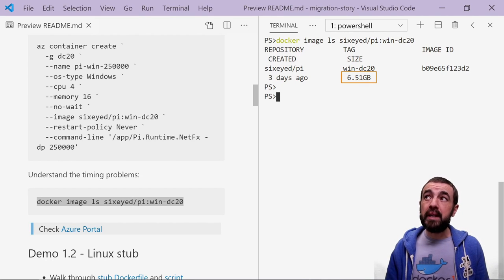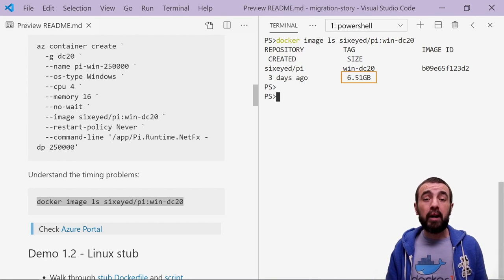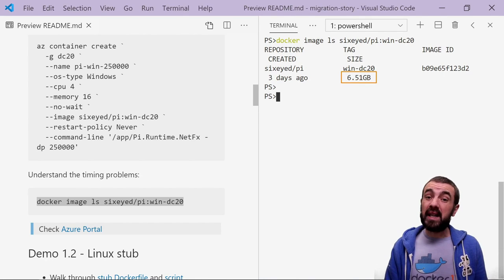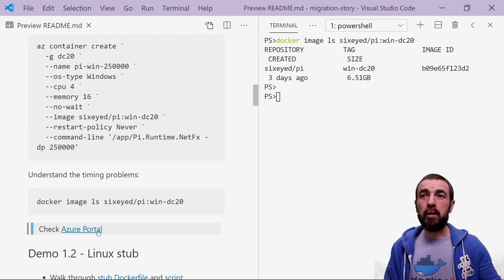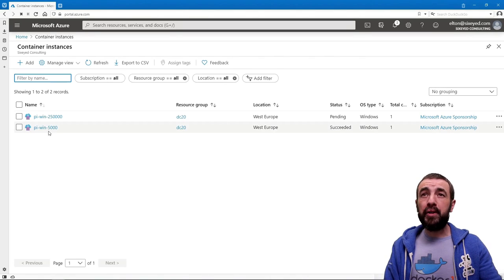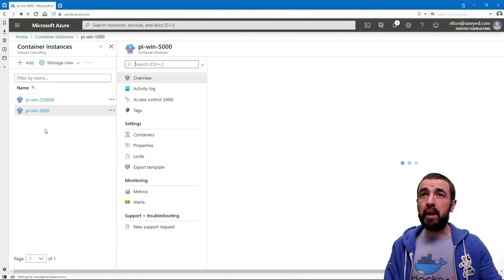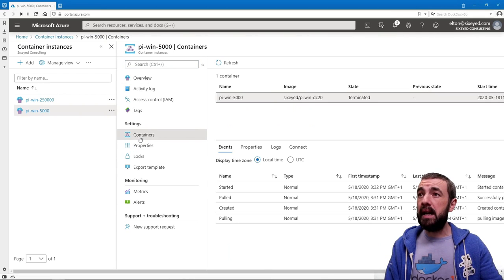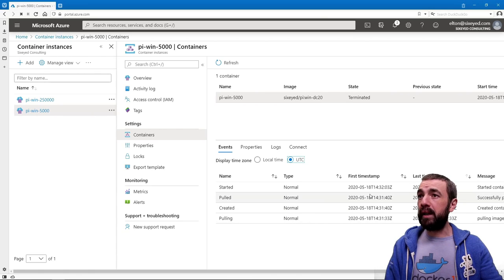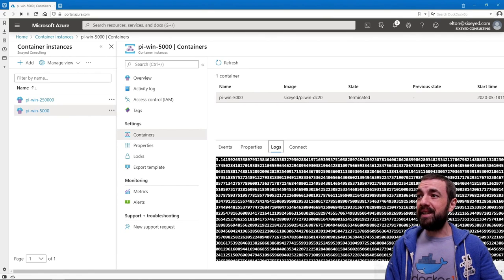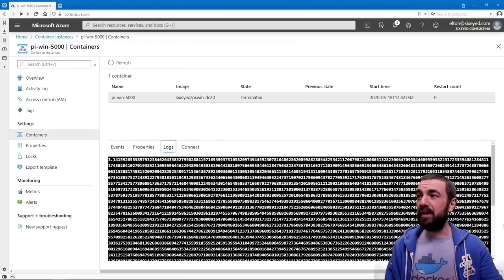One of the disadvantages of having a legacy application packaged in a Windows container image is that they're pretty big. The base image I'm using has the latest version of the .NET framework built on top of Windows Server Core 2019, which is a fairly big surface area. That's why my image is six and a half gigabytes, even though my own application is just a few tens of megabytes. If I look at my Azure portal, I've got my two container instances here. Here's the one I created to compute Pi to 5,000 decimal places, and if I look at the logs, I see the output.